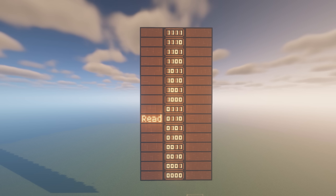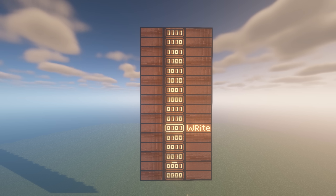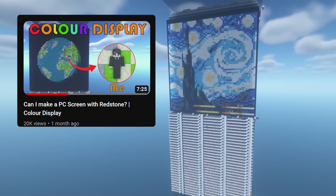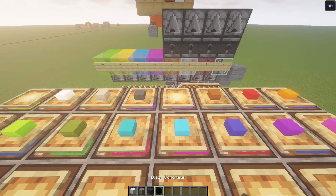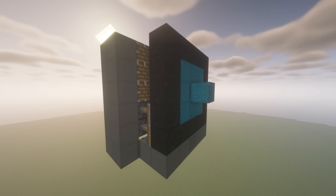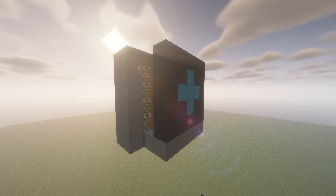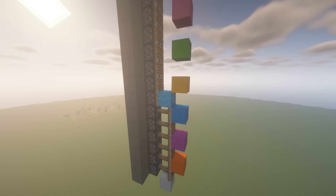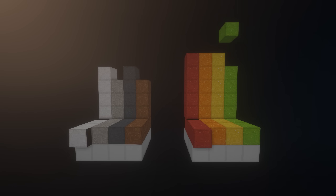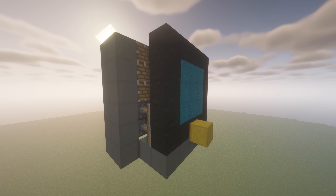RAM stands for Random Access Memory. It's a form of computer memory that can be read and changed in any order. I started building RAM after creating a 16-color display in Minecraft. I needed a way to store the color of each pixel so that I could later select a specific pixel and read its color. By doing this I can change just one pixel instead of the entire frame, and since I'm using concrete powder as pixels I can sort it back into the correct color storage. This way I will never run out of concrete powder, and reversing a change is possible because I can also save the old value for a pixel.